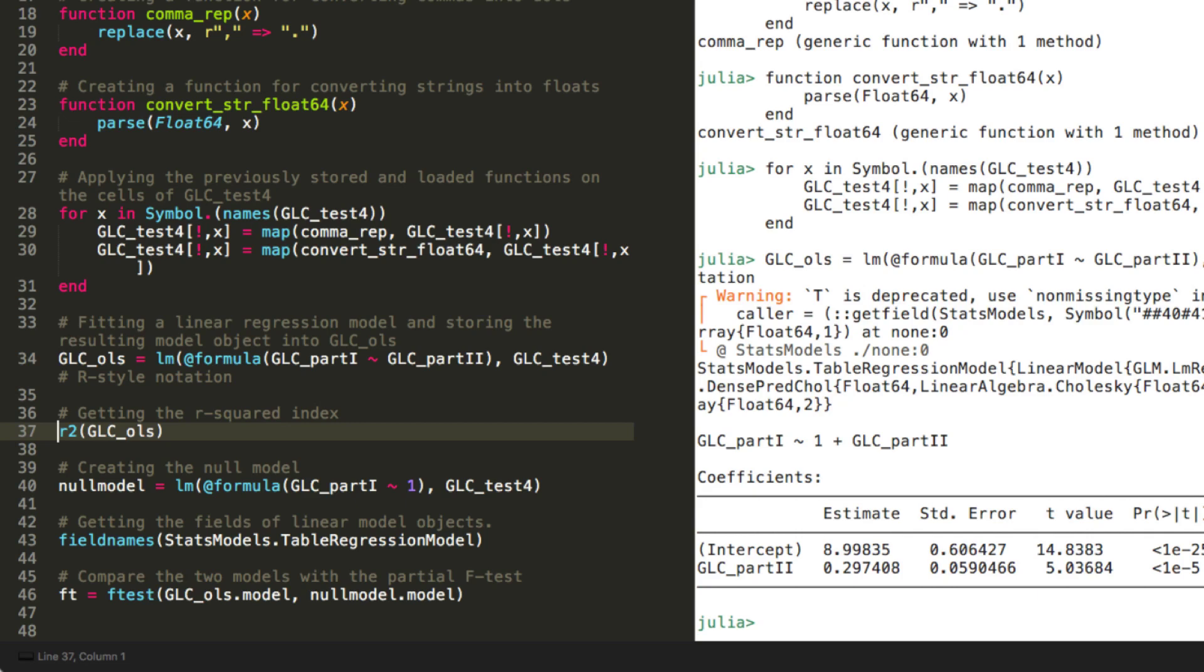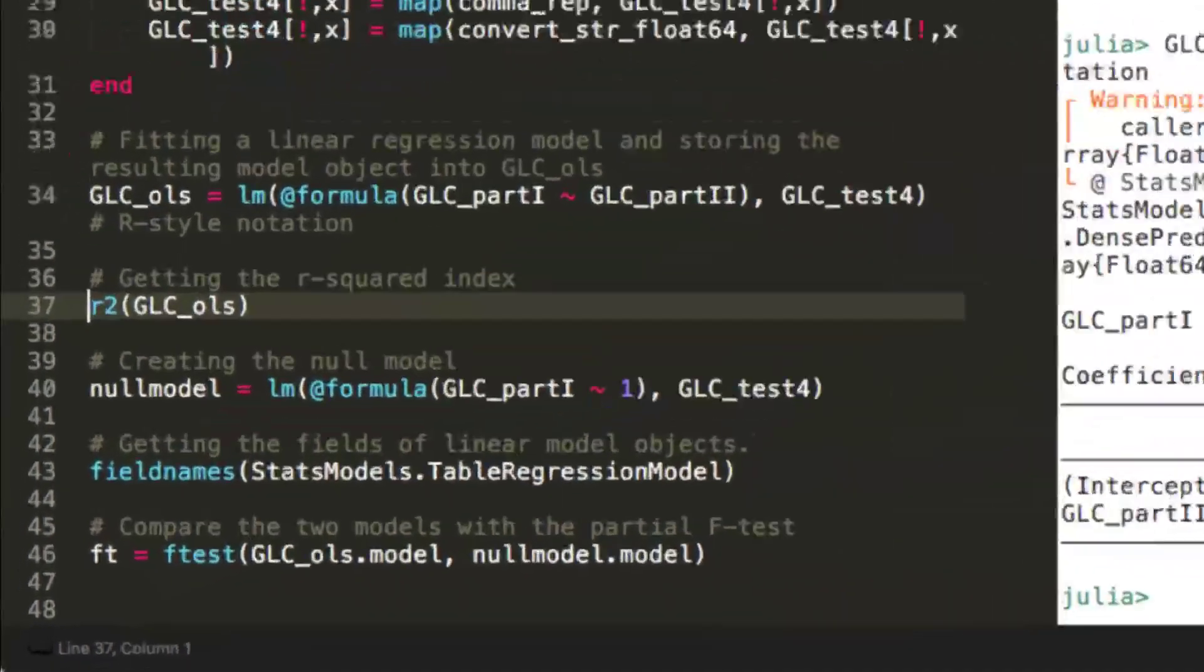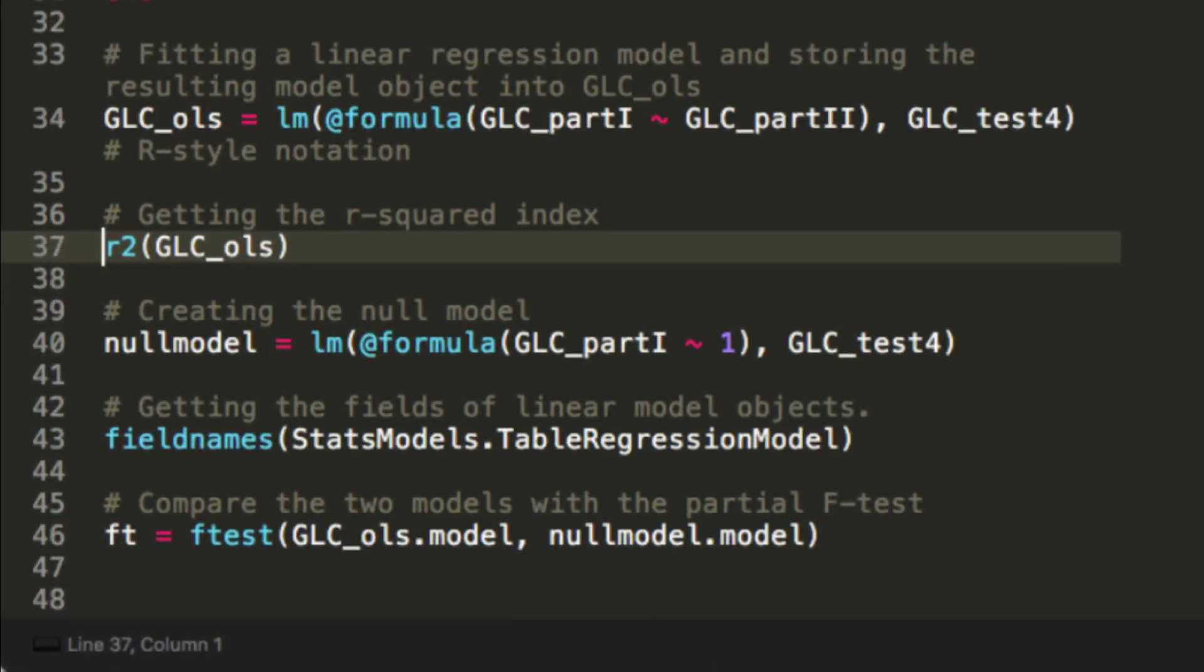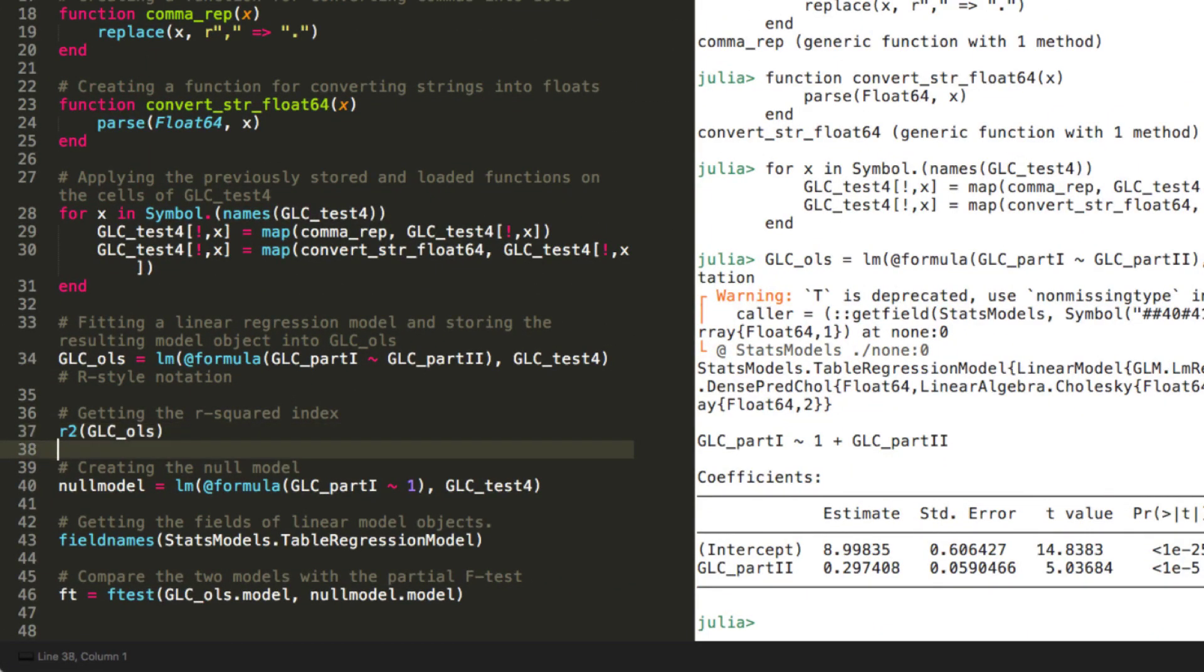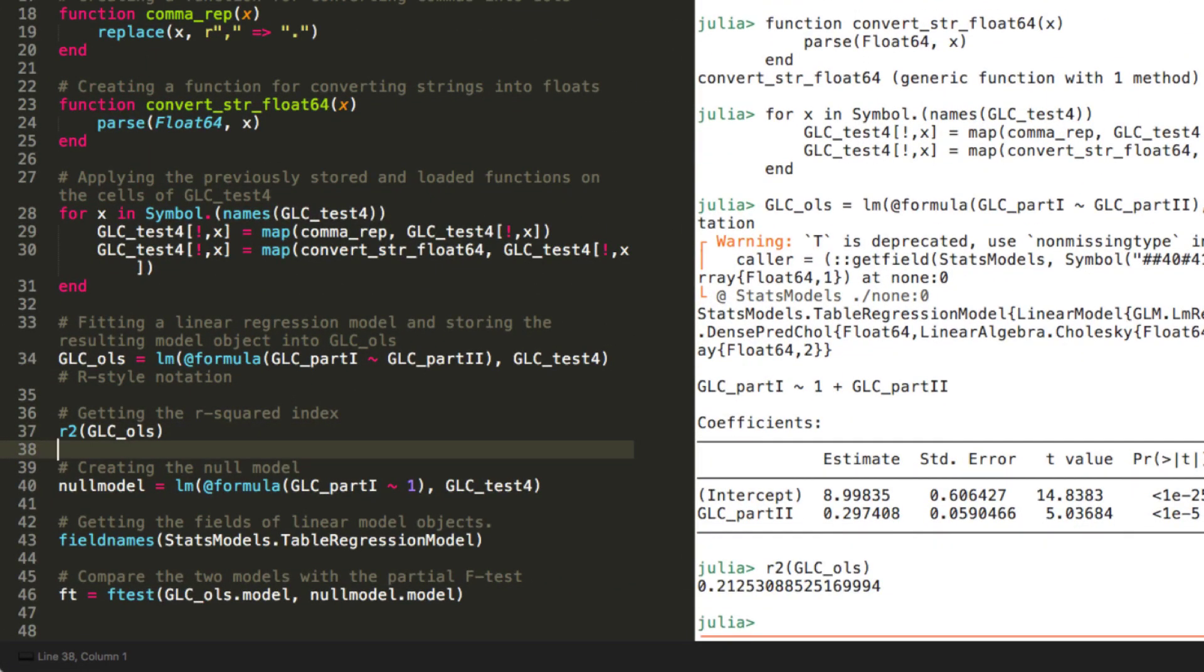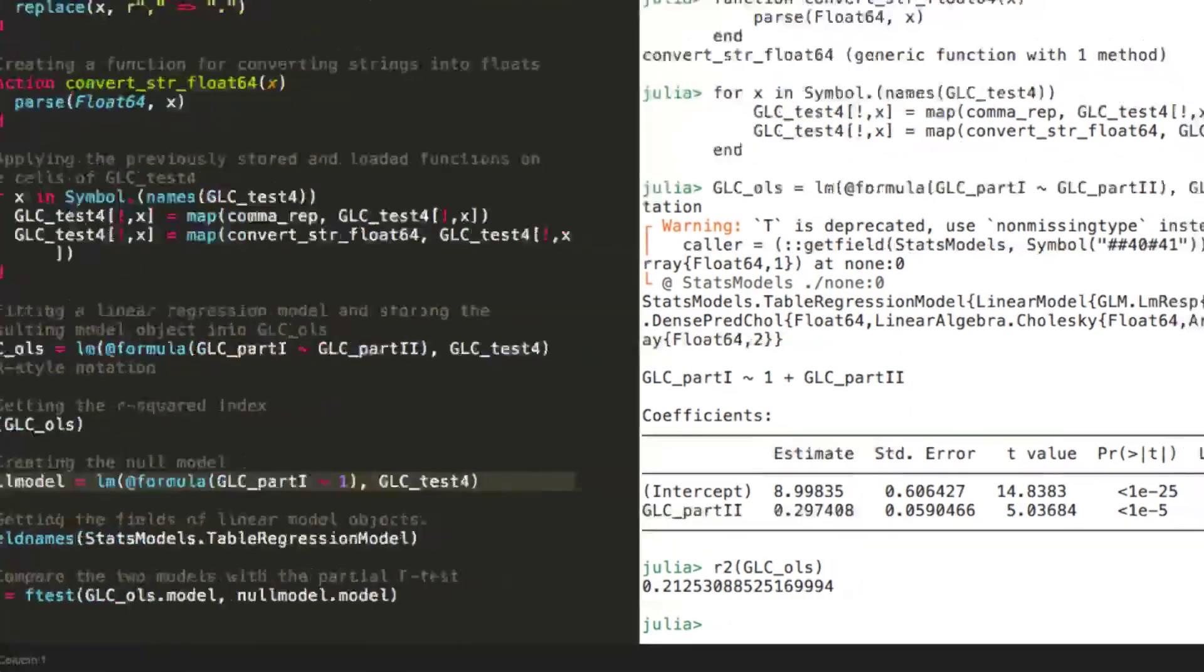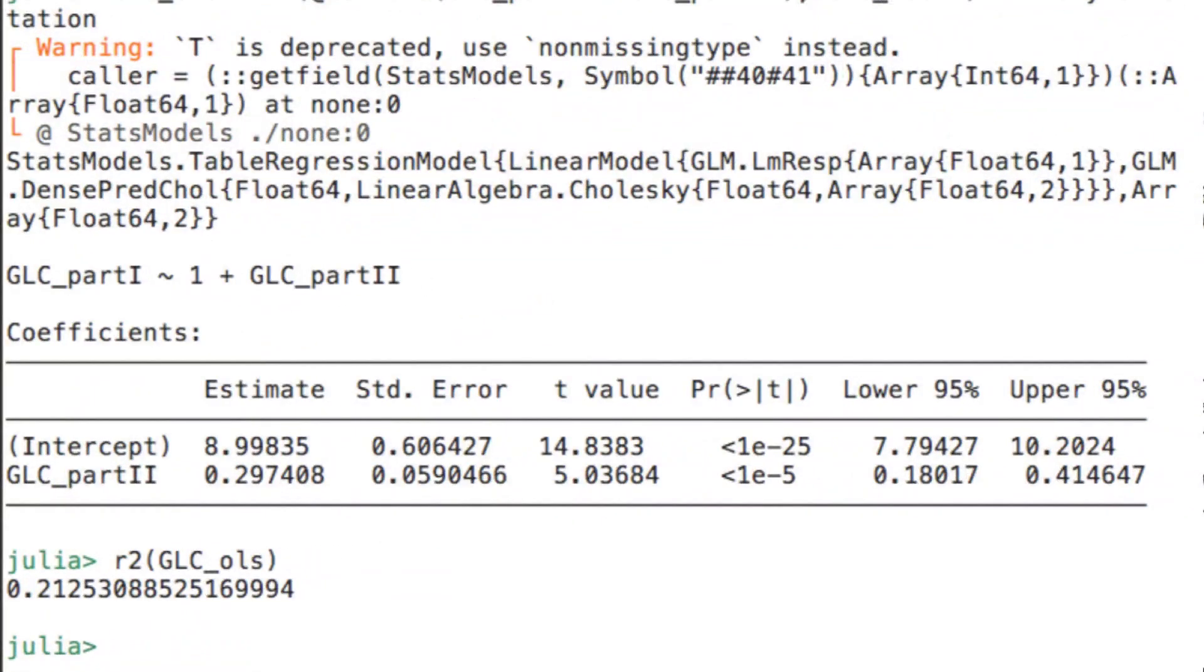In order to obtain the R-squared index, the glm package includes the R2 function that is applied on the model object, here the glc underscore OLS object. Our model explains around 21% of the variance in the listening test scores based on the information from the reading test scores, so not much has been explained based on a single predictor as you can see.